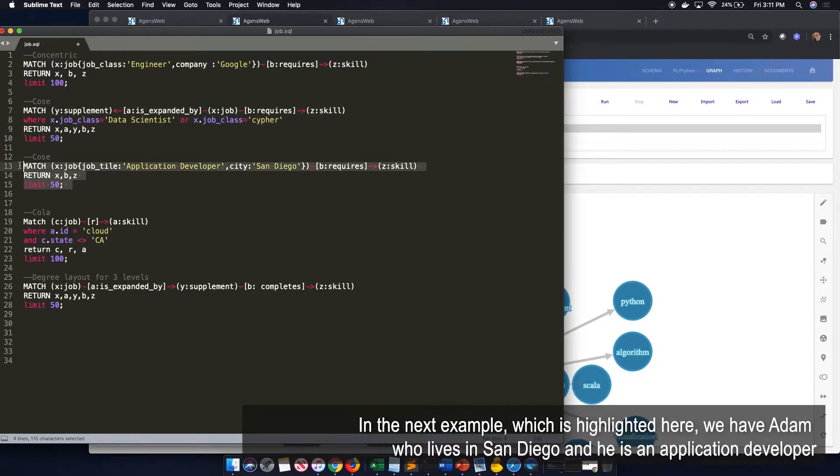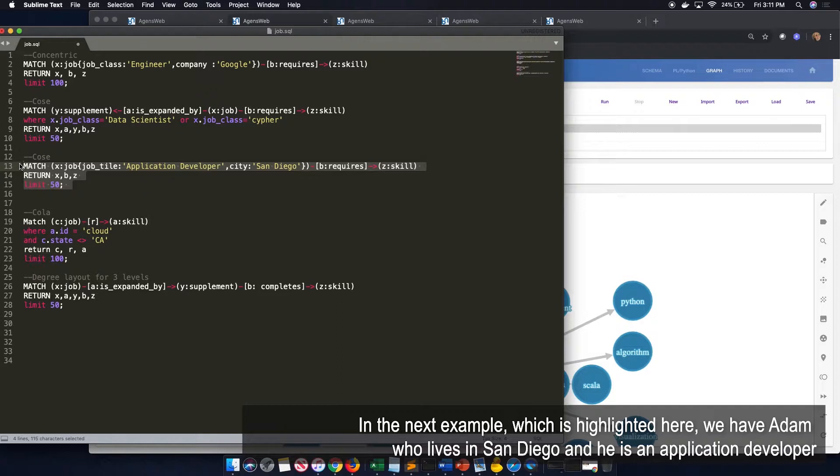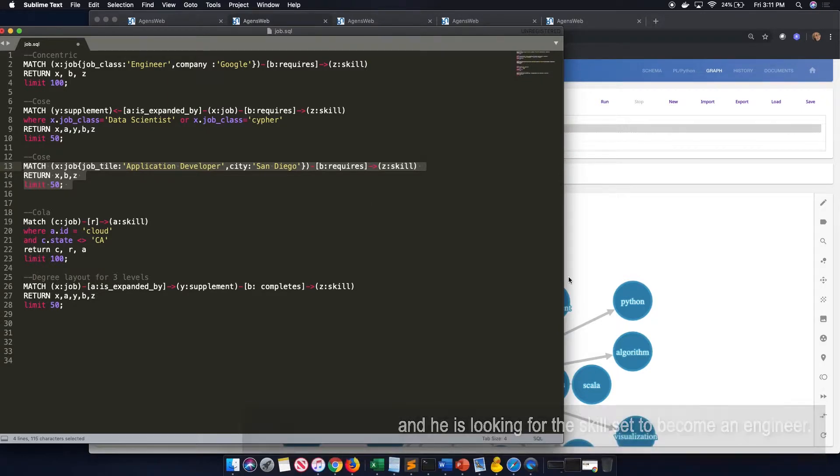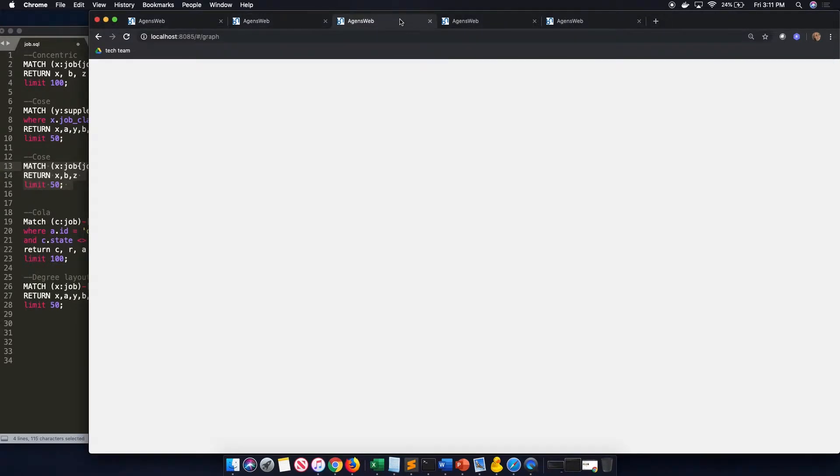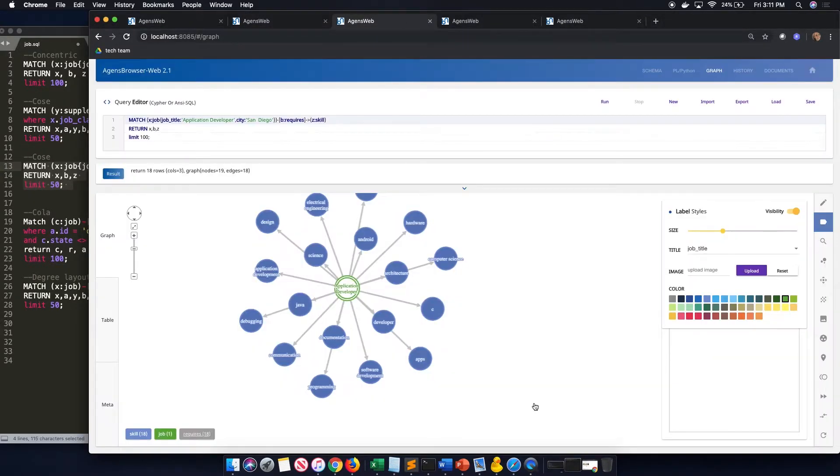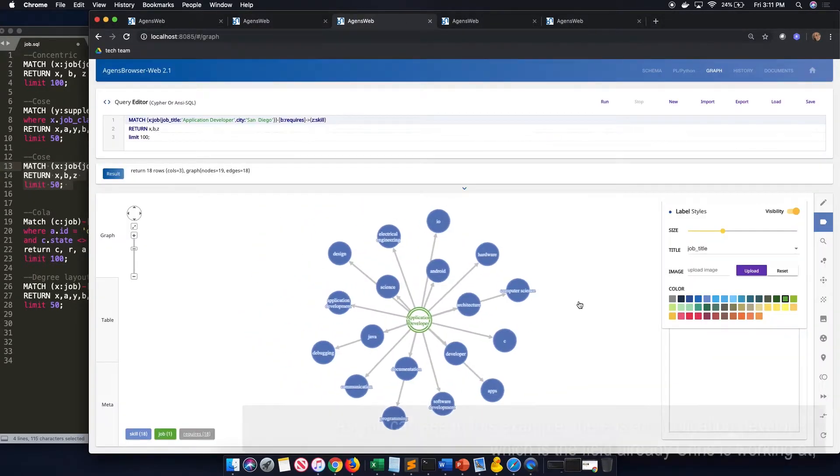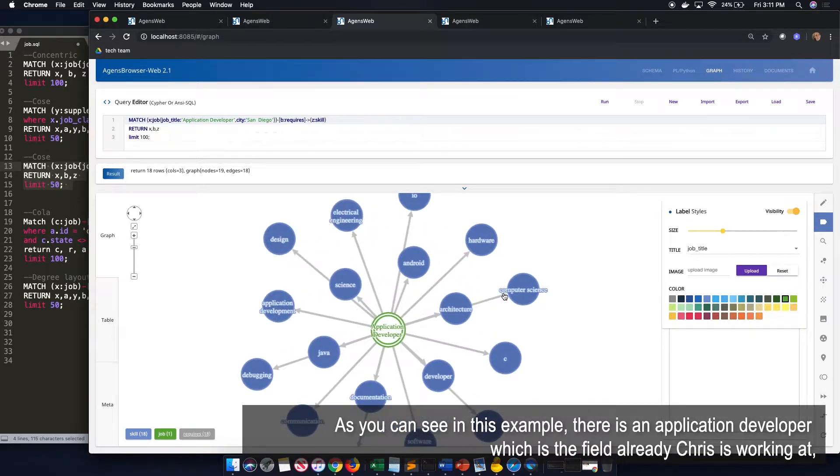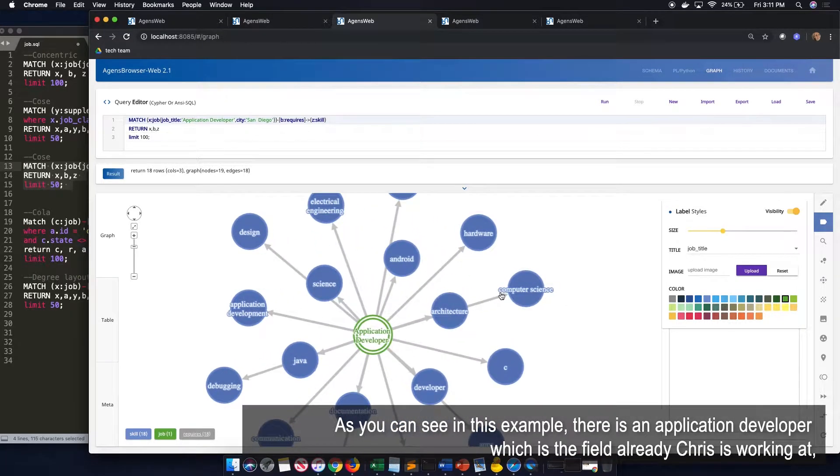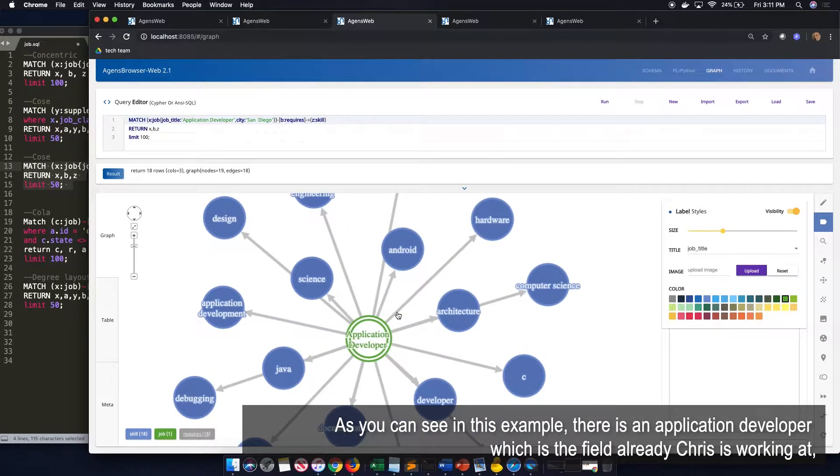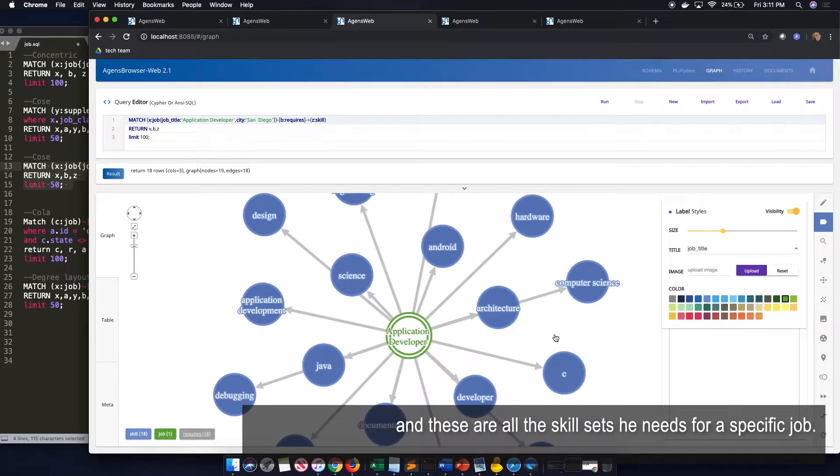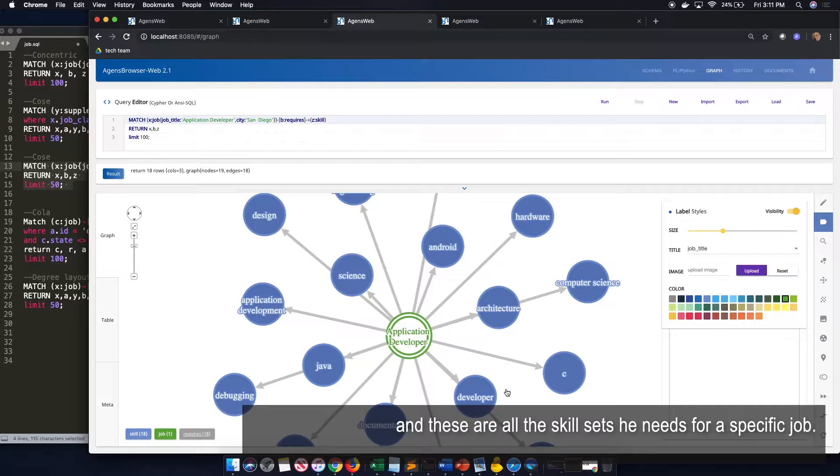In our next example, which I highlighted here, we have Adam, who lives in San Diego, and is an application developer. And he's looking for the skill set that he needs to become a great engineer. As you can see in this example, there is application developer, which Adam is already working in that field. And these are all the skills that he needs in that specific job.